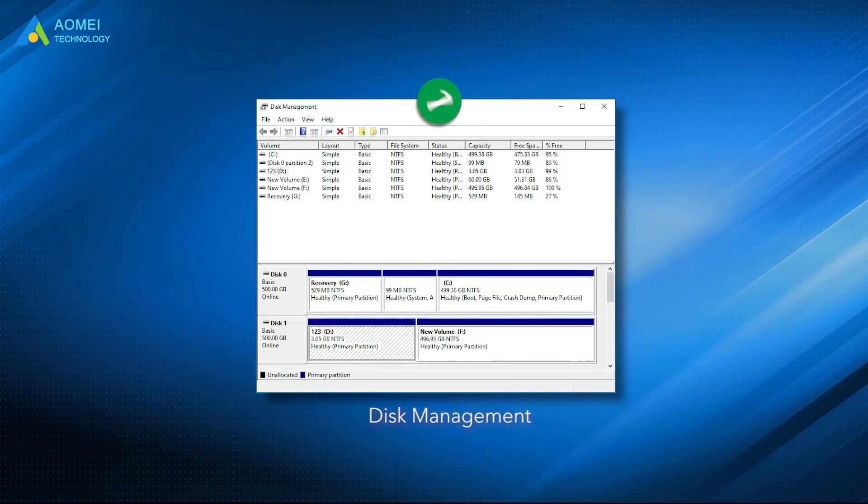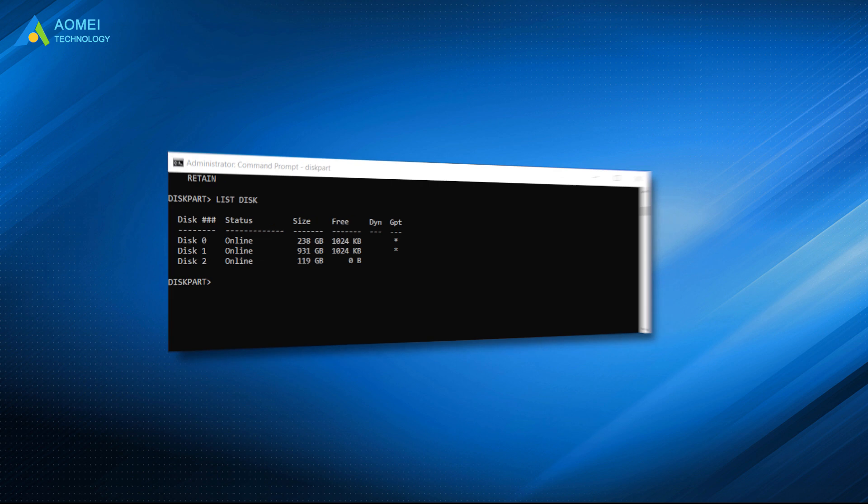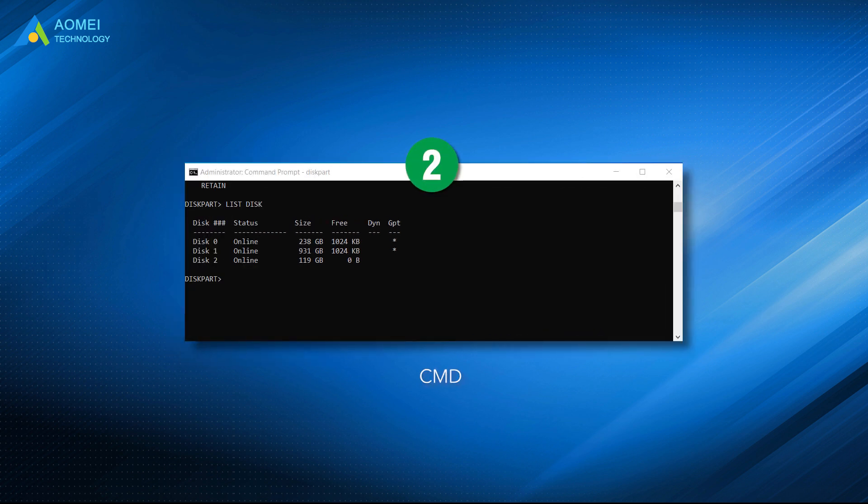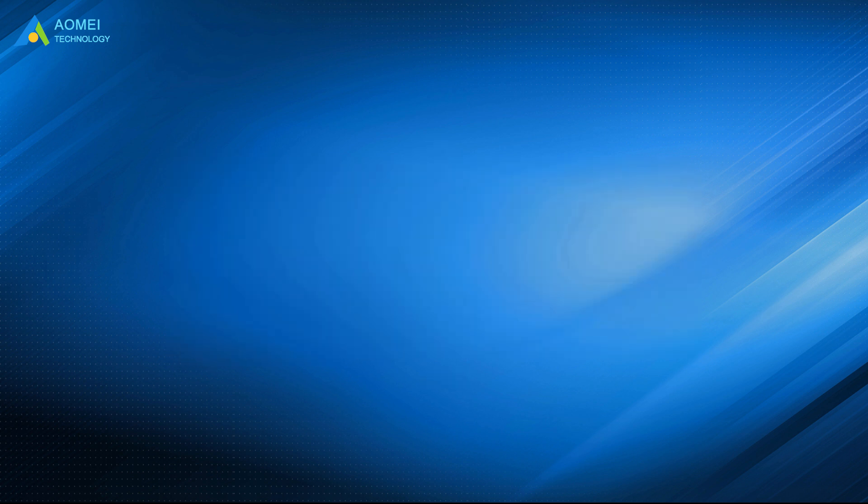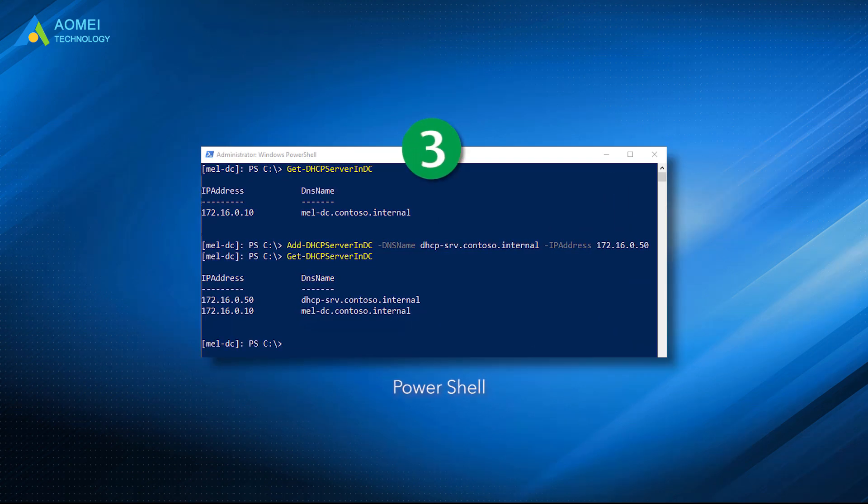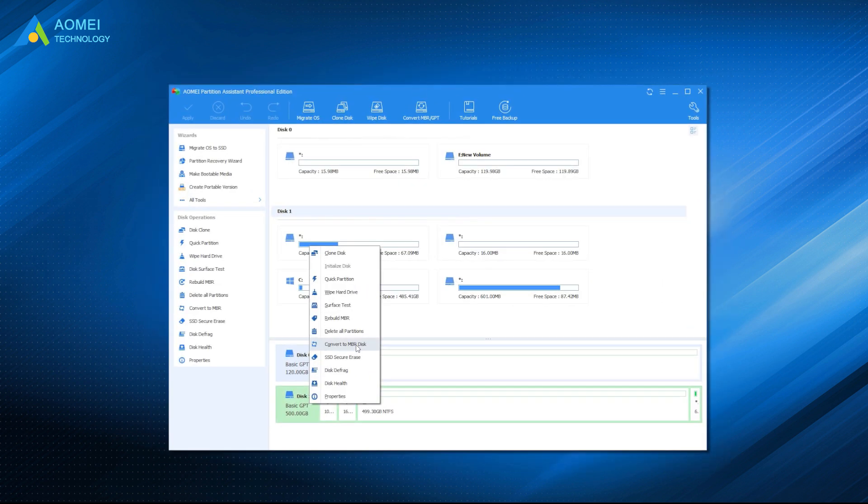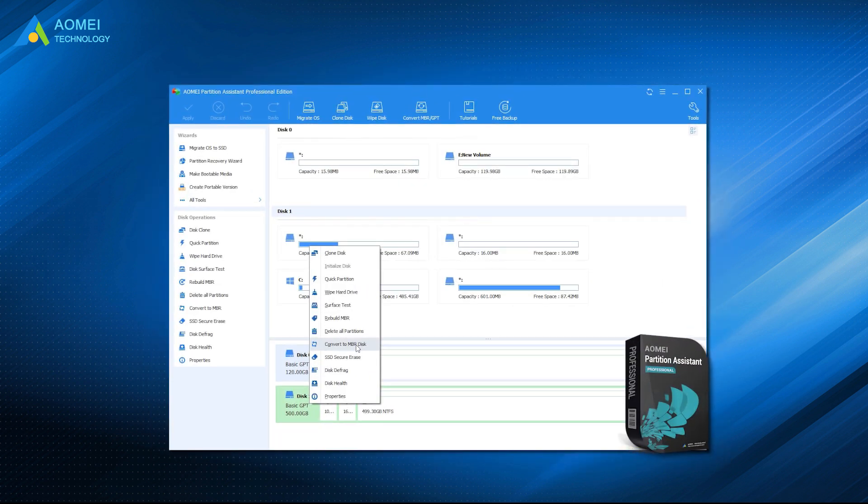In all words, you have four choices when you initialize disk in Windows 11. Windows built-in tools should be enough, but if you want to easily and securely convert a disk, AOMEI Partition Assistant will be the best one.